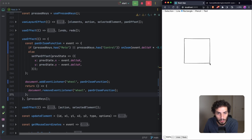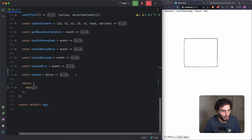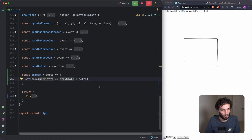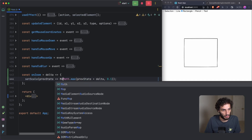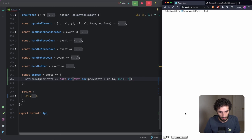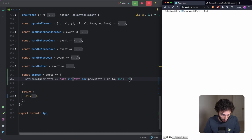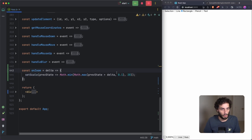Now if I draw a rectangle and press Command and scroll, you can see the scale is changing. One important thing to add is clamping: use `Math.max` to enforce a minimum scale of 0.1, and `Math.min` to enforce a maximum. Let's set the maximum to 20 (representing 2000%). Scrolling down can't go below 10% and scrolling up can't exceed 2000% — perfect.